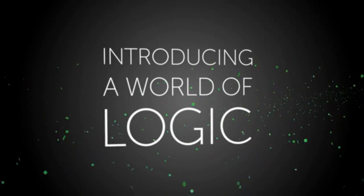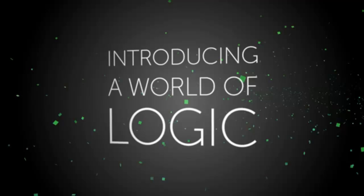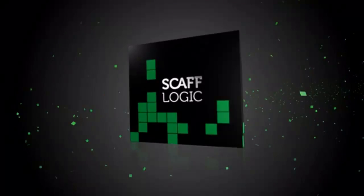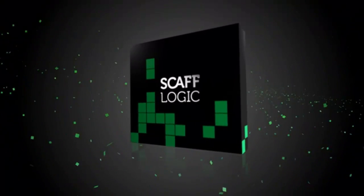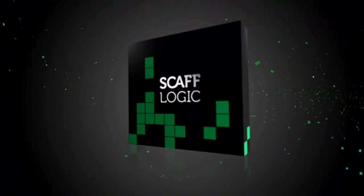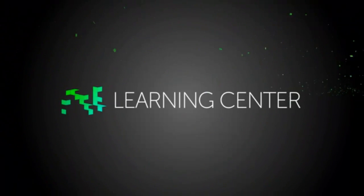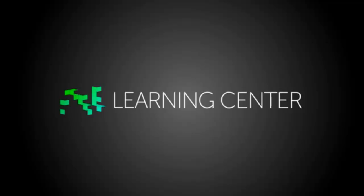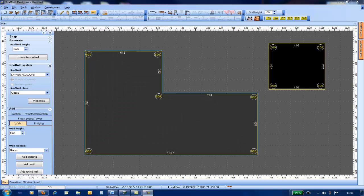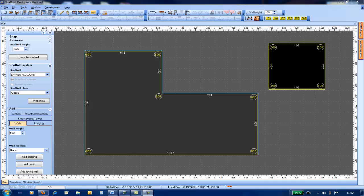ScaffLogic introduces you to a world of logic. Hello and welcome to this training video. In this video, I would like to show you how to group and ungroup buildings.